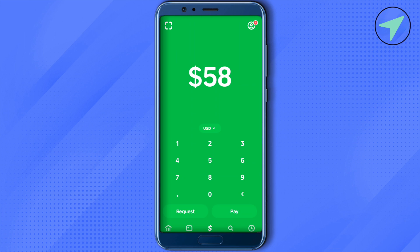In Cash App, go to the Bitcoin section and select the option of send. You will be prompted to type the amount that you want to send. Type the amount and click next. It will ask you to provide the address — paste the address that we just copied from Trust Wallet.